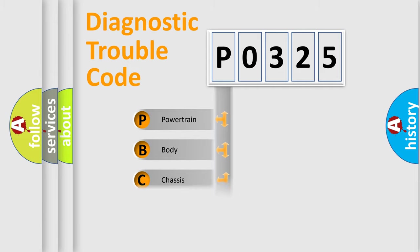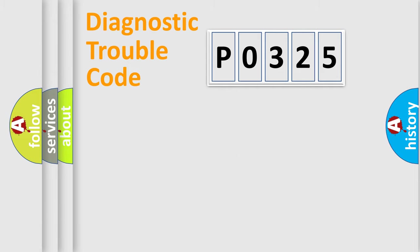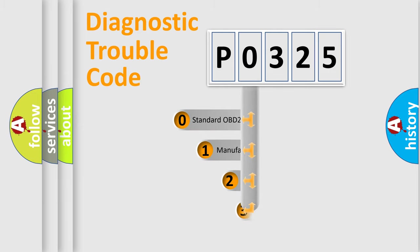We divide the electric system of an automobile into four basic units: Powertrain, Body, Chassis, and Network. This distribution is defined in the first character code.